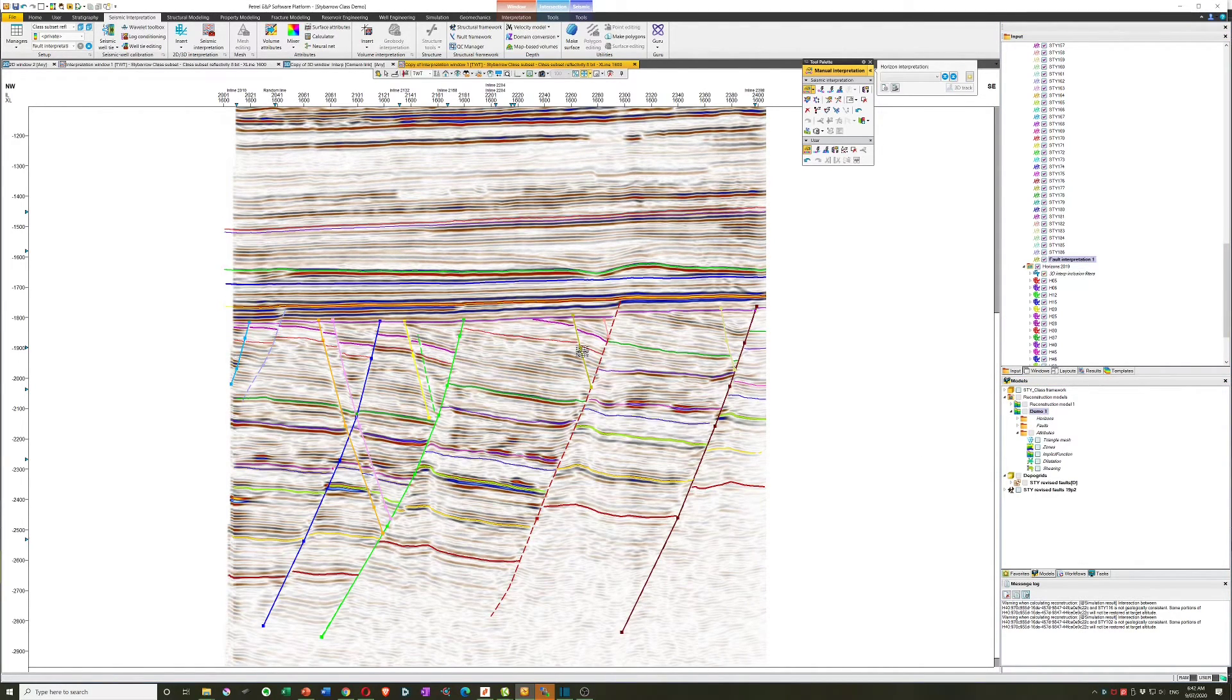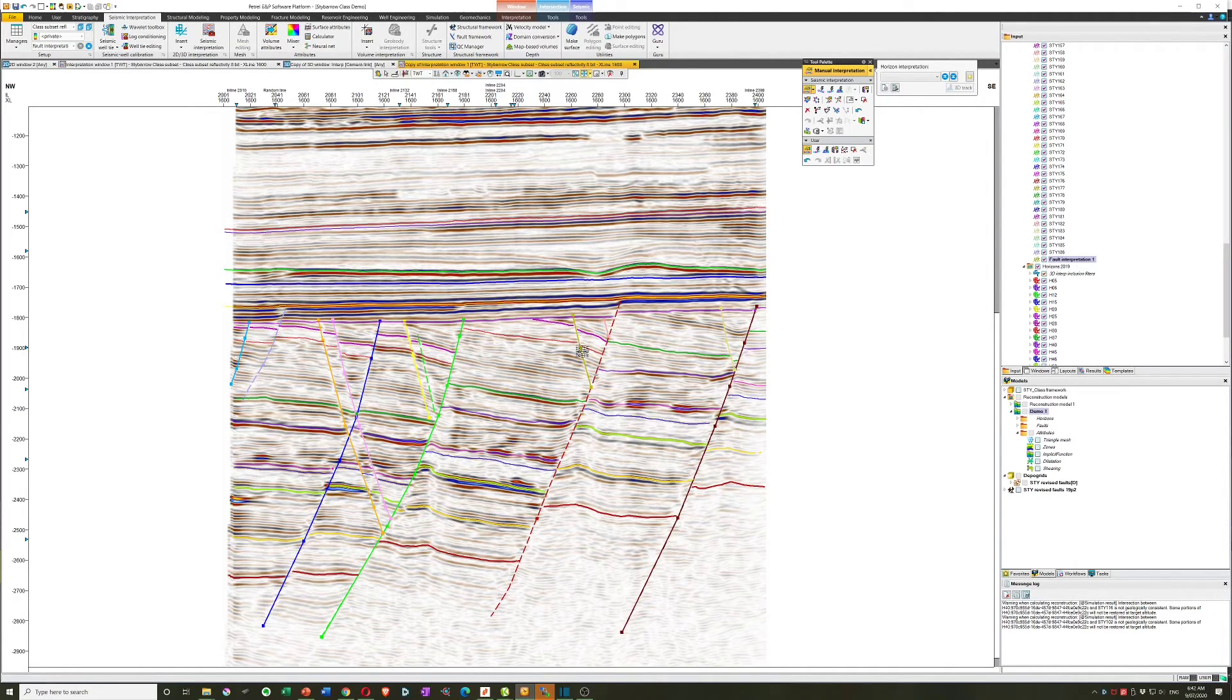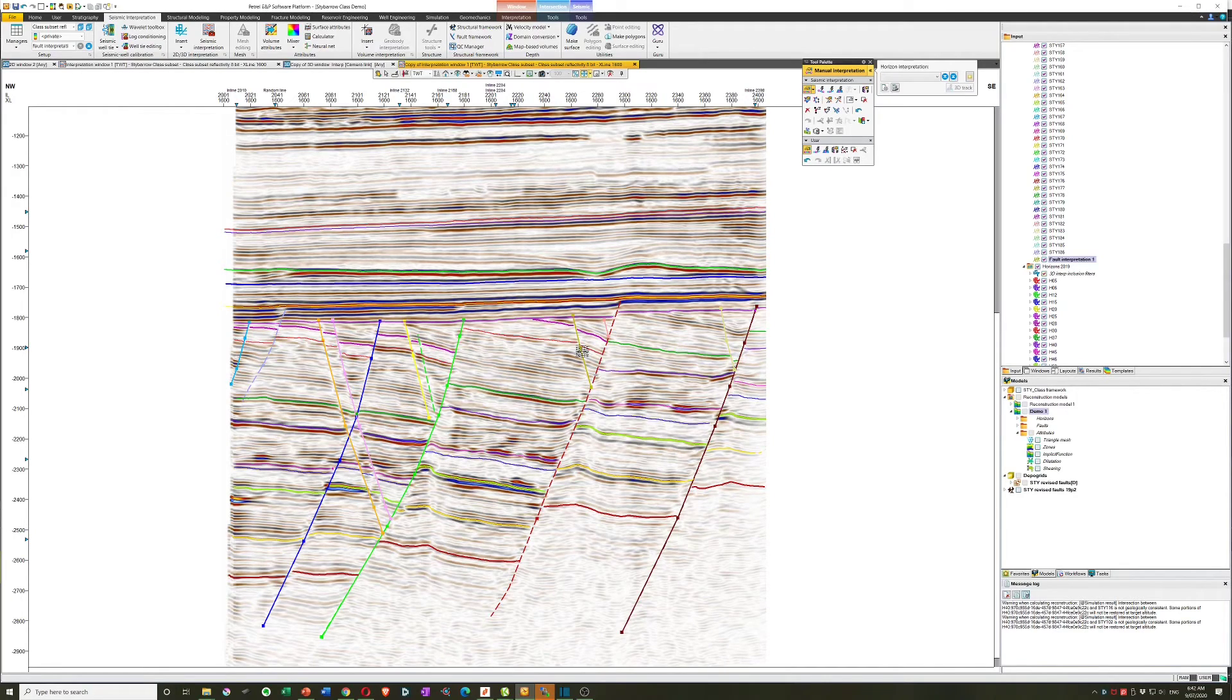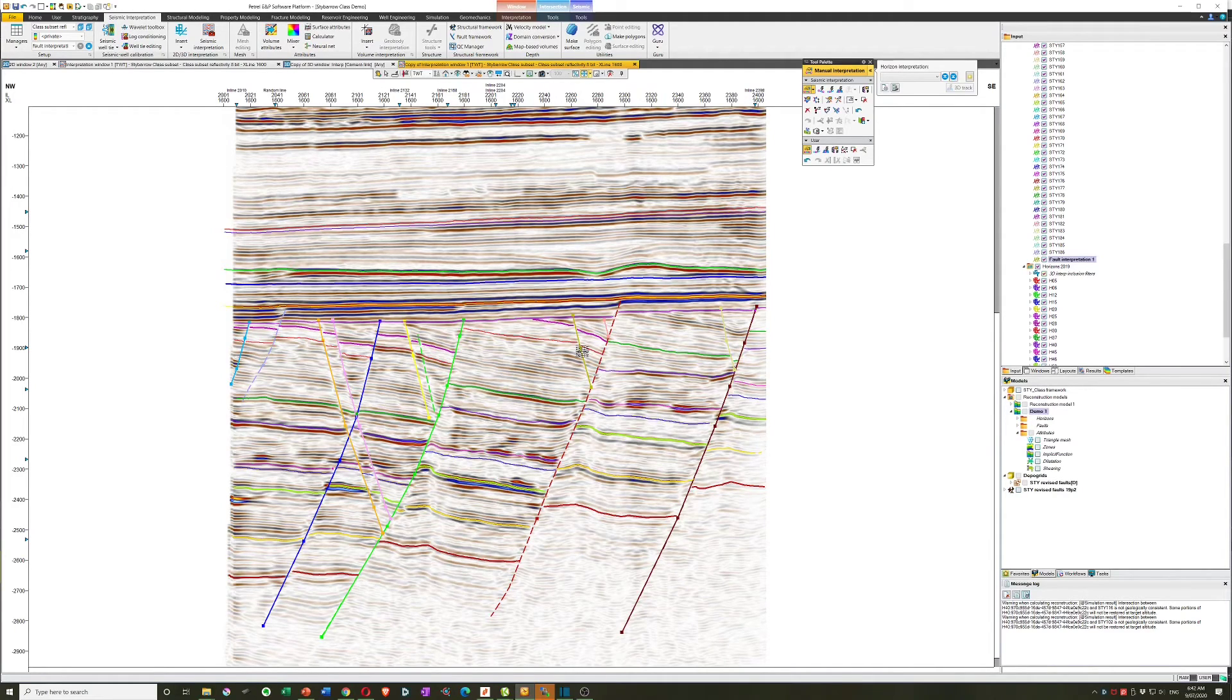So those are a few things that we can do with the interpretation window. Sadly, none of those are interpretation. And I strongly recommend that anyone considering interpretation in Petrel use the 3D interpretation window as their main activity base. If you'd like to know more about seismic interpretation training, please get in touch. Thank you.